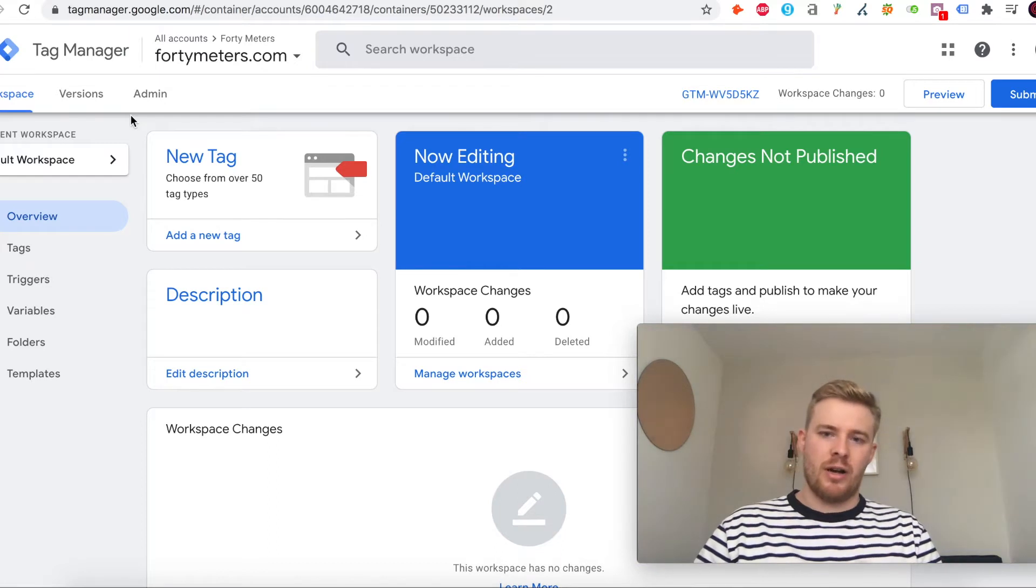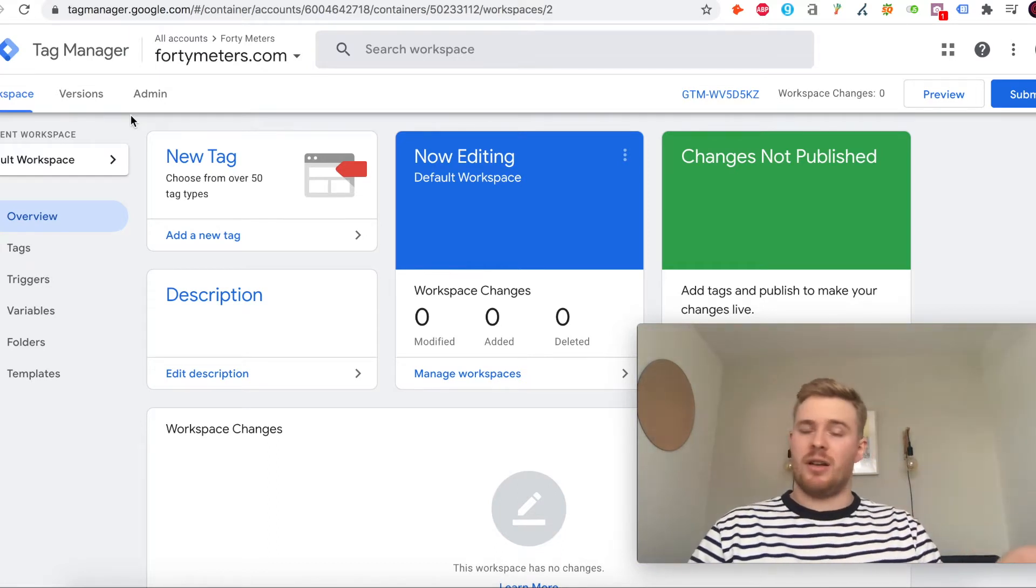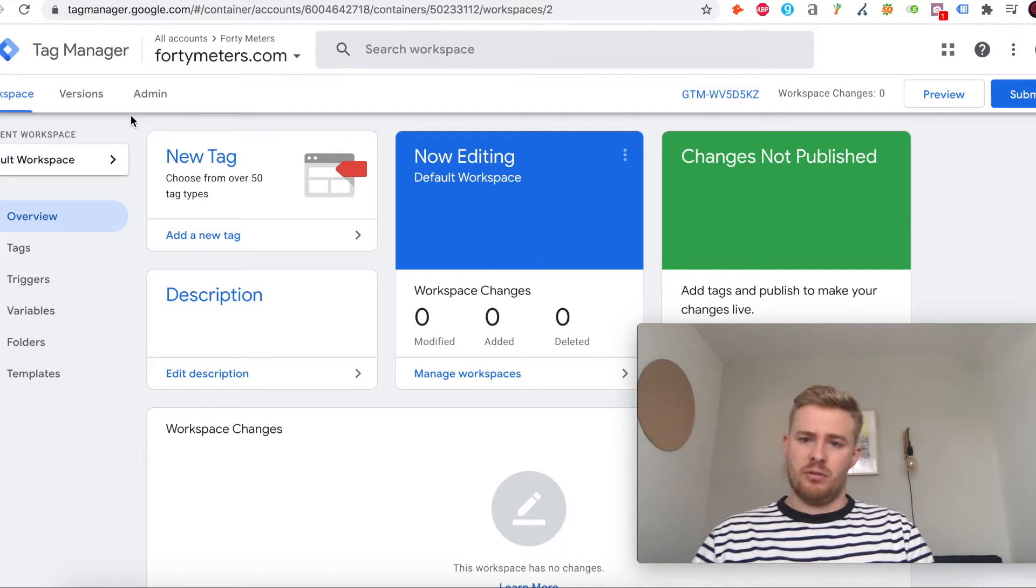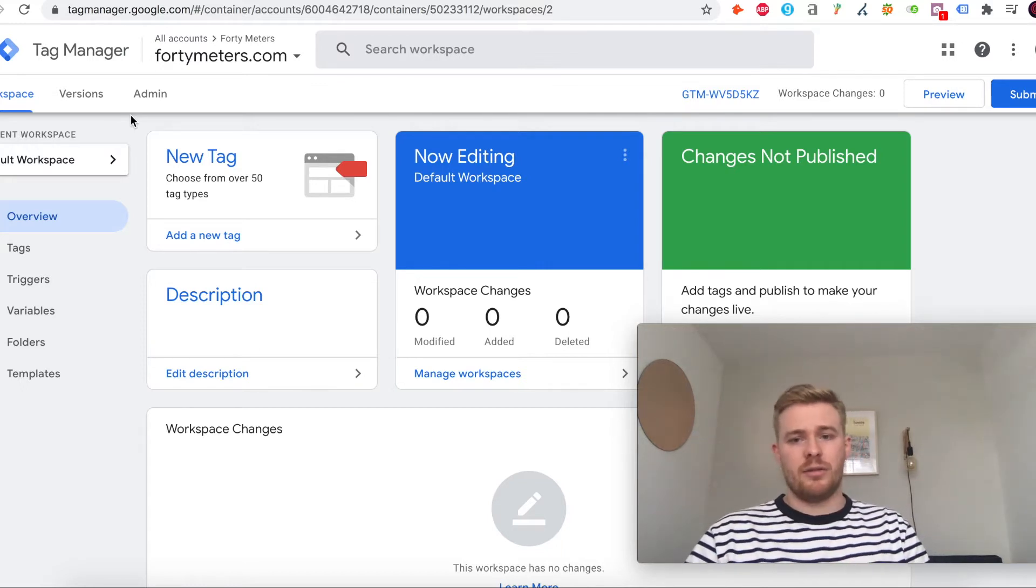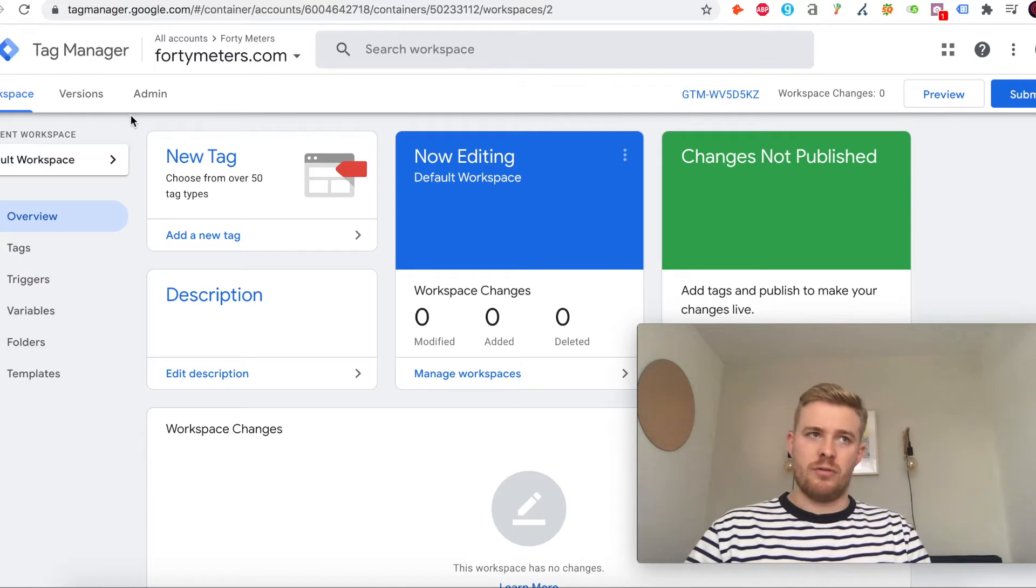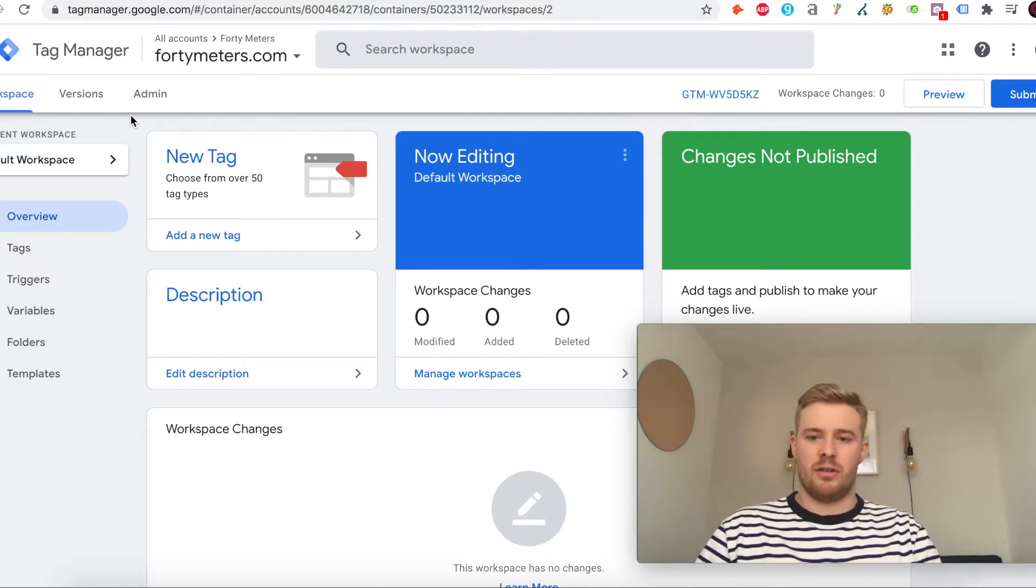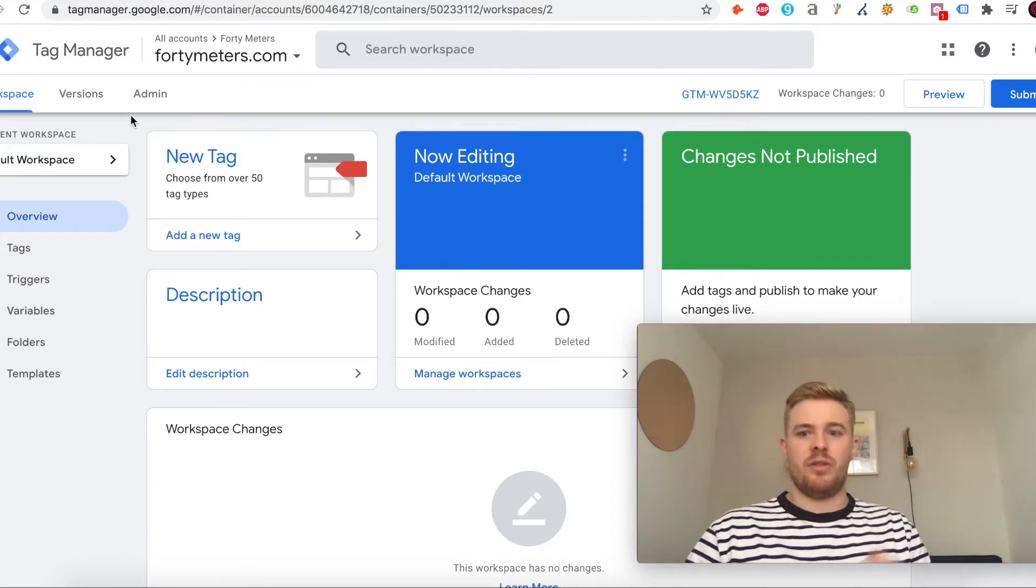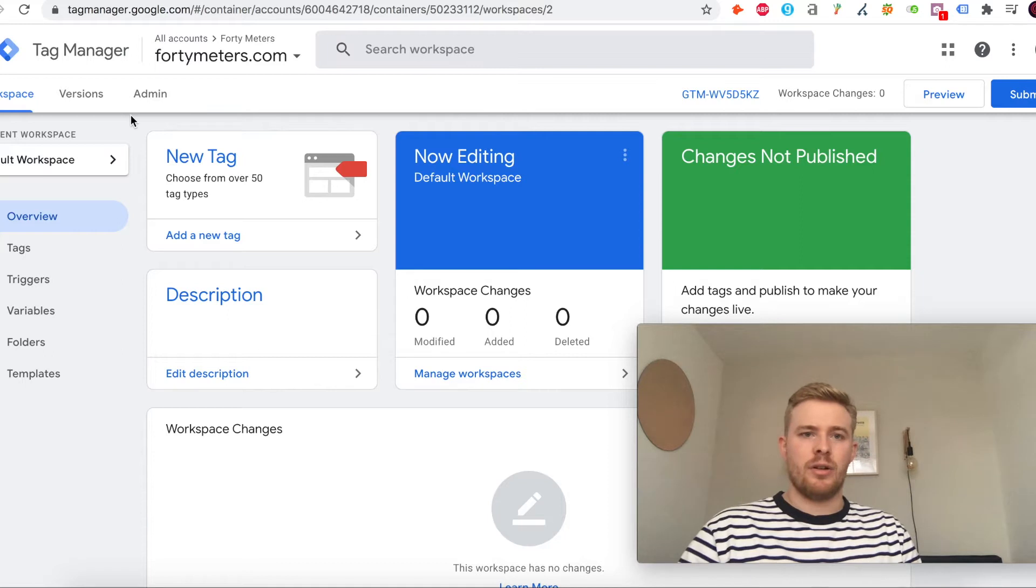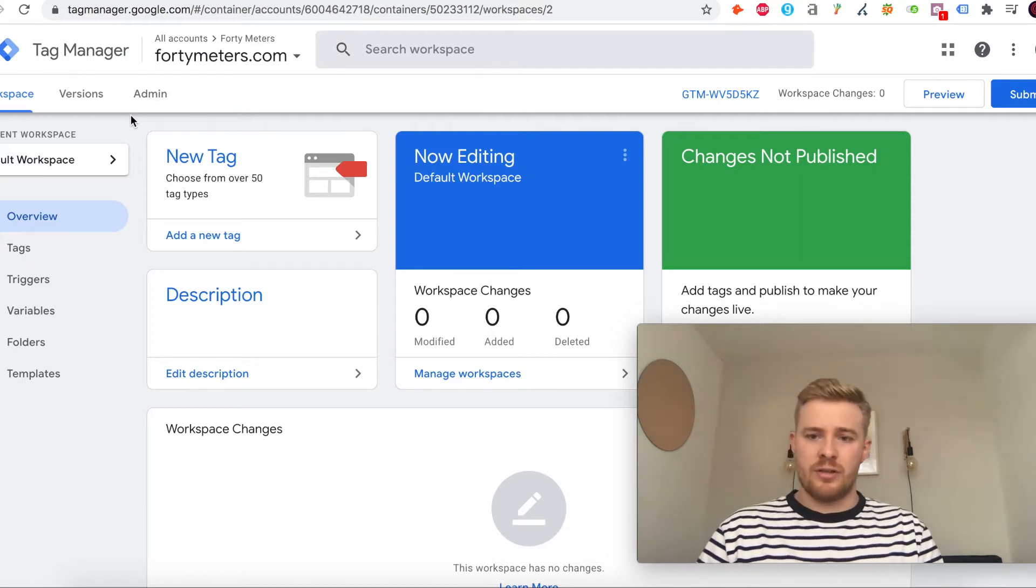You can add schema code, canonical tags, or really refine the levels of tracking you can get on the site. It's certainly something not to shy away from. There's definitely a bit of a learning curve, but if you can learn it, it's really going to benefit you in the long run.